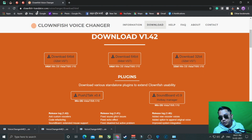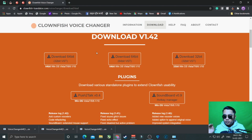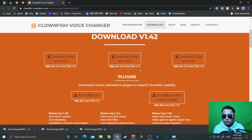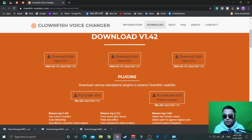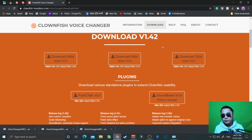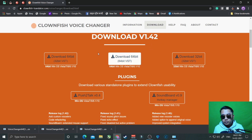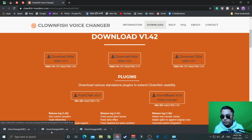Go to Chrome — I'll put the link in the description. It will redirect to the CloneFish Voice website. Check for the latest version, go to Download, and it will show Download version 1.42 — this is the latest version right now. From time to time it will prompt you to update, so keep it updated. I'll download the 64-bit version.